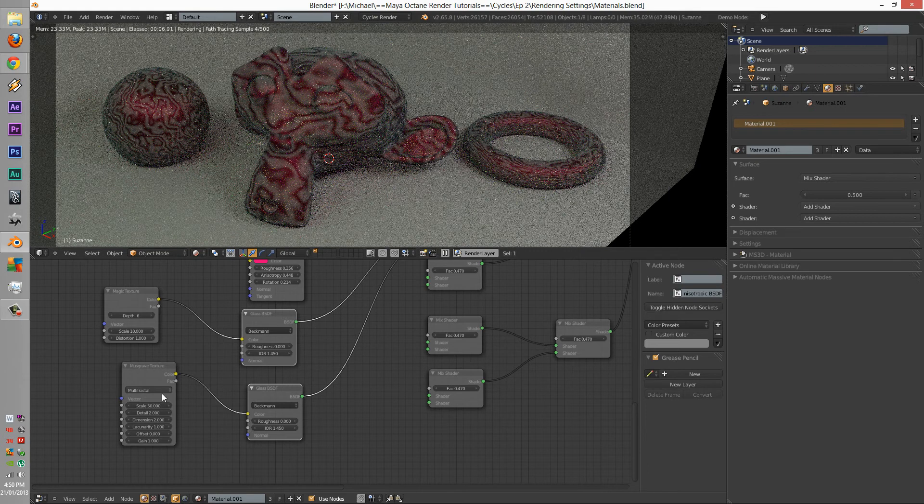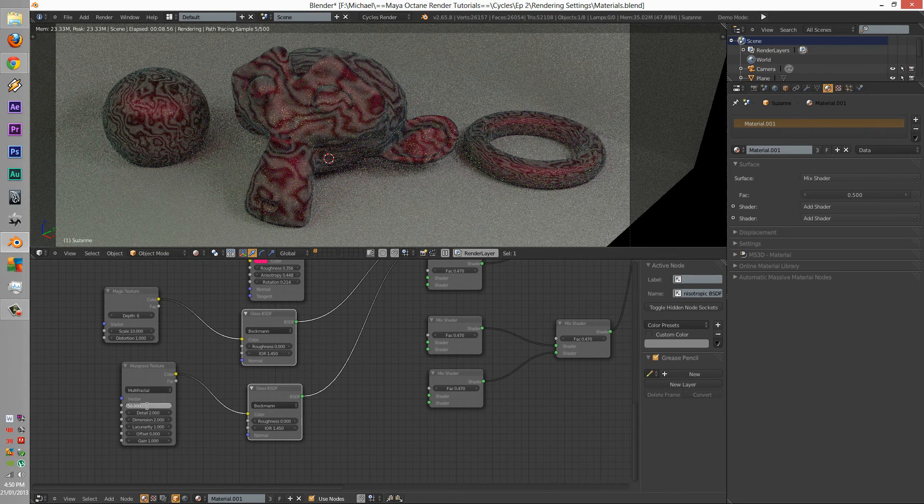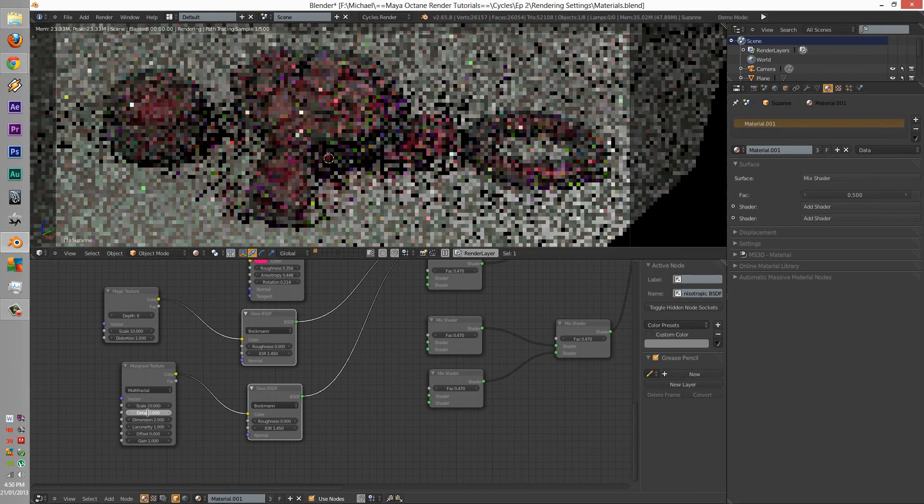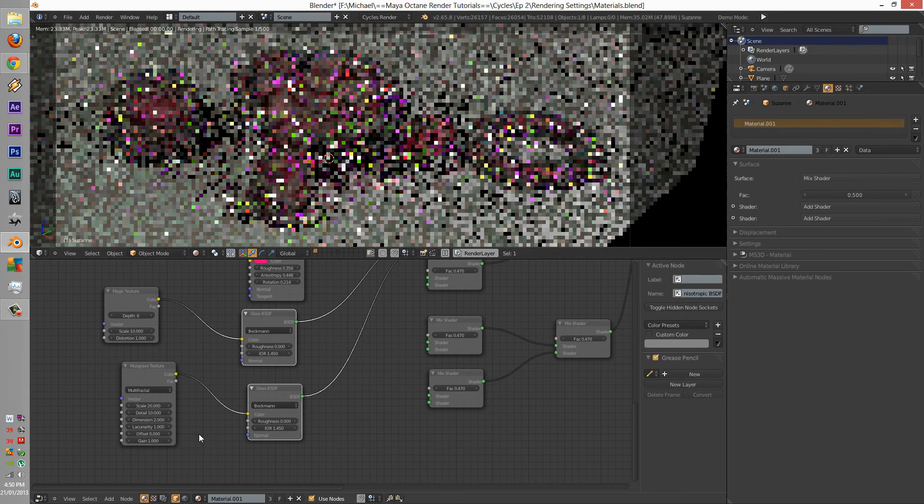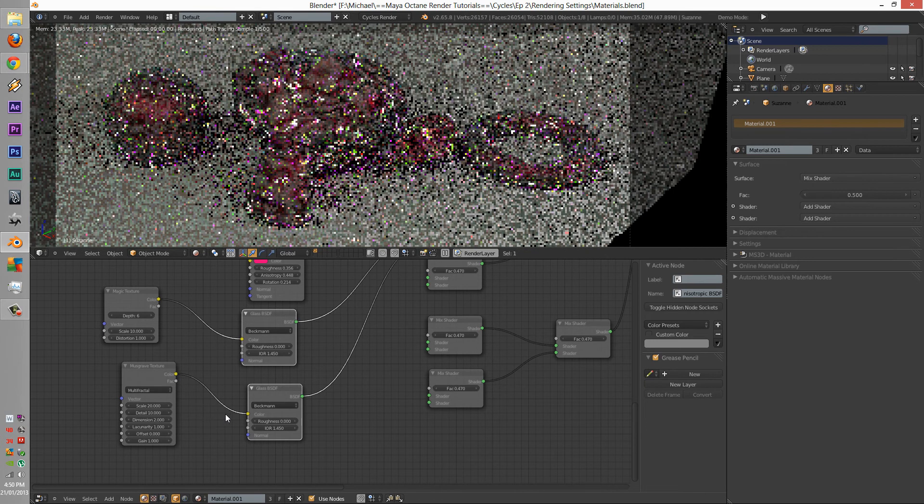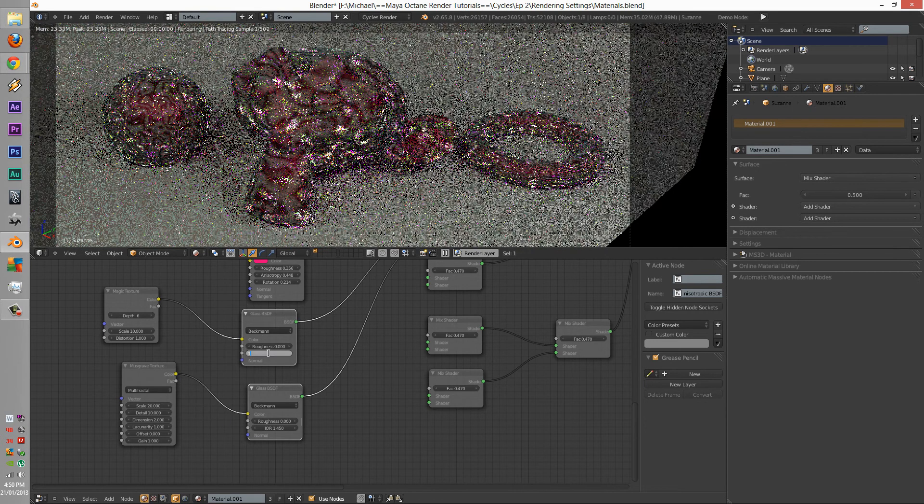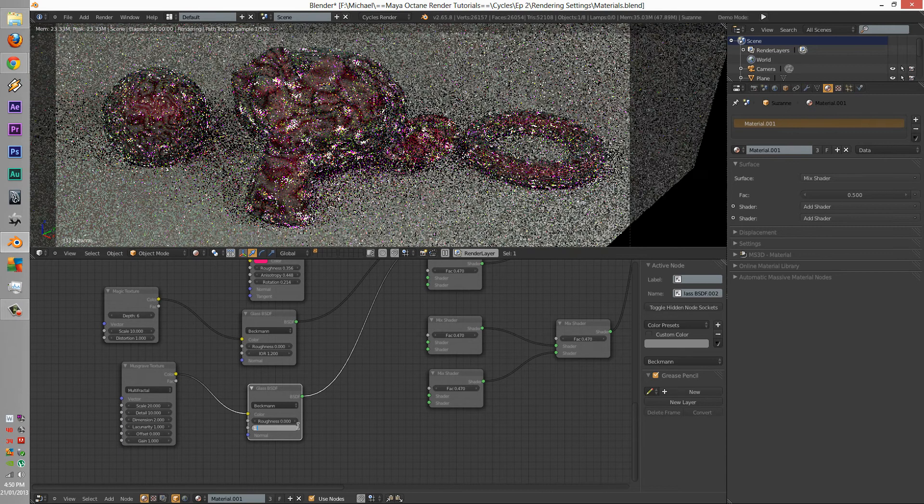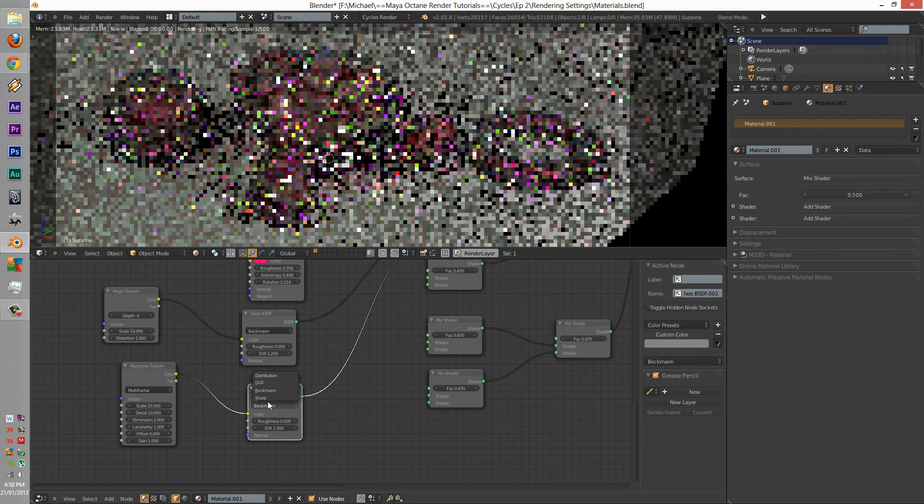Let's change that to about 10. And let's change this to about 20. Detail button. 2 points. 2 points. Sharp.